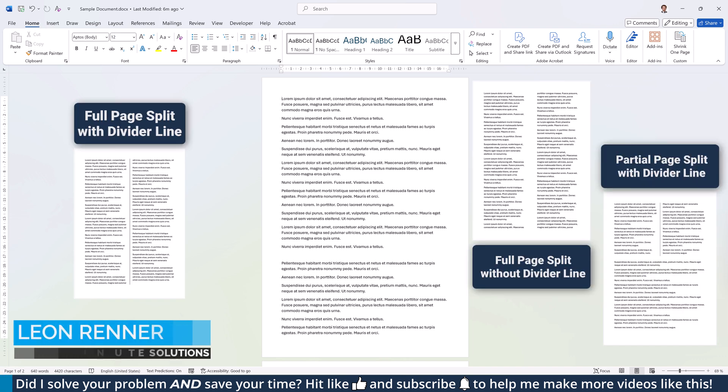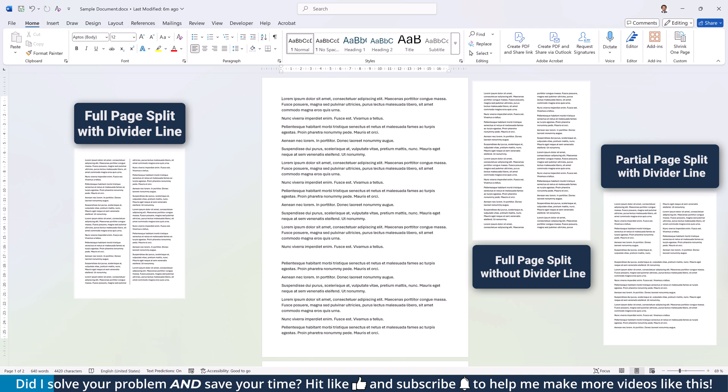Do you need to split a page in half vertically? I'll show you two quick and flexible methods that work perfectly for any part of your document.